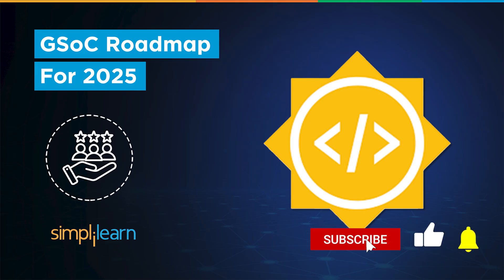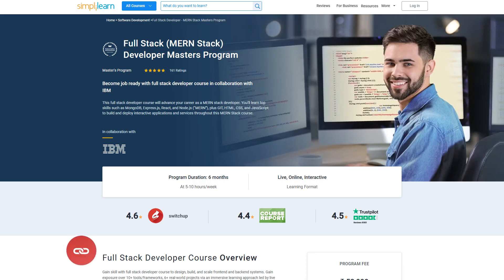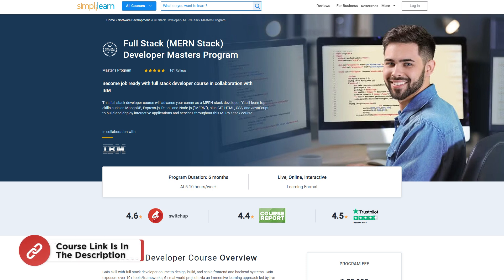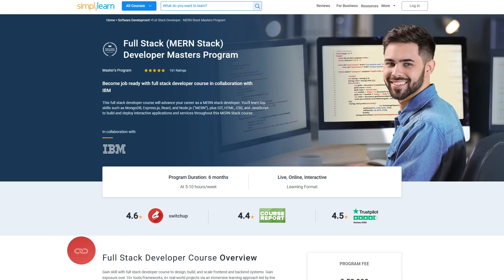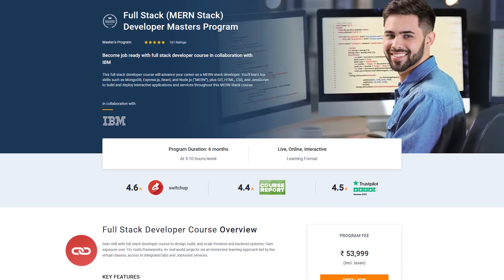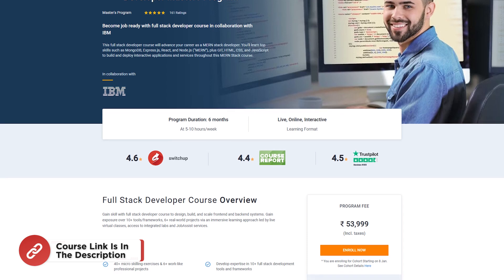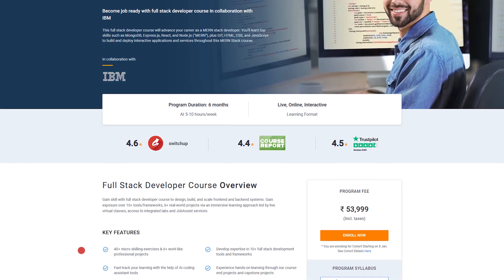That said, if these are the type of videos you'd like to watch, then hit that like and subscribe buttons and the bell icon to get notified. Just for your quick info, if you want to upskill yourself, master full-stack development, and land your dream job or grow in your career, then you must explore Simply Learn's various full-stack development programs. Simply Learn offers various certification and post-graduate programs in collaboration with world-leading universities like Caltech, Purdue, IIT Kanpur, and many more.